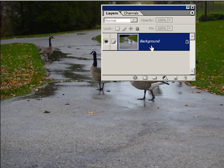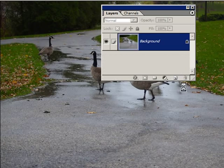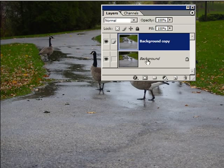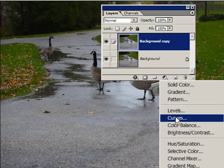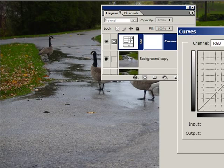So here we go. This is our background layer. We should always copy it — there we go, got a background copy. And we're going to go to the curves adjustment layer.